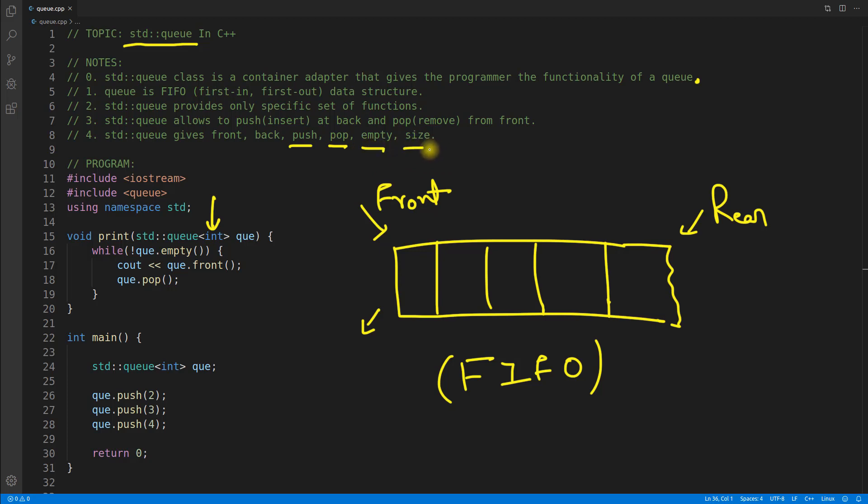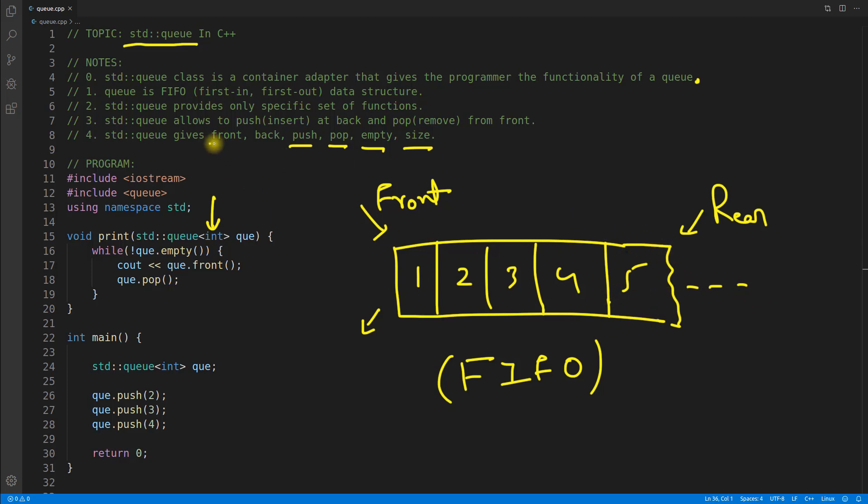It will check whether it is empty or what is the size of it. You can actually access the element. Let's suppose it is 1, 2, 3, 4, and 5. For now, just assume that this is the last element. If you will do front, you will actually get this one, and if you do back, you will get the last one.